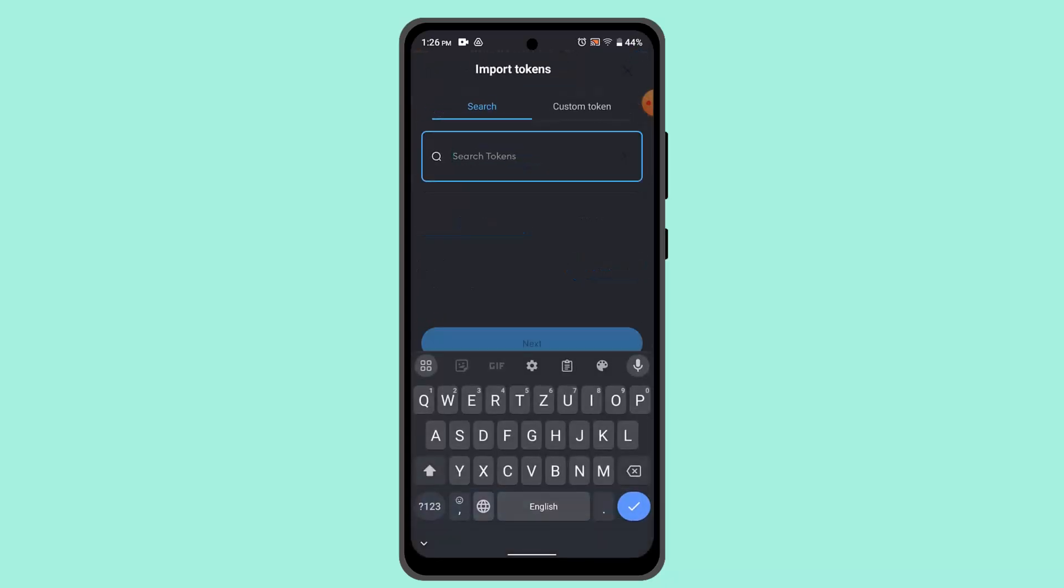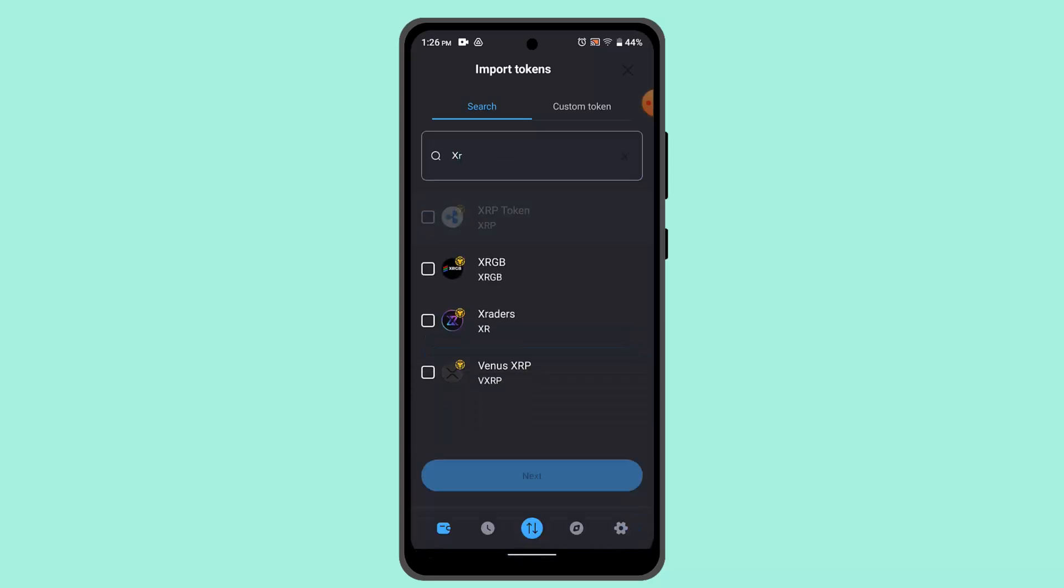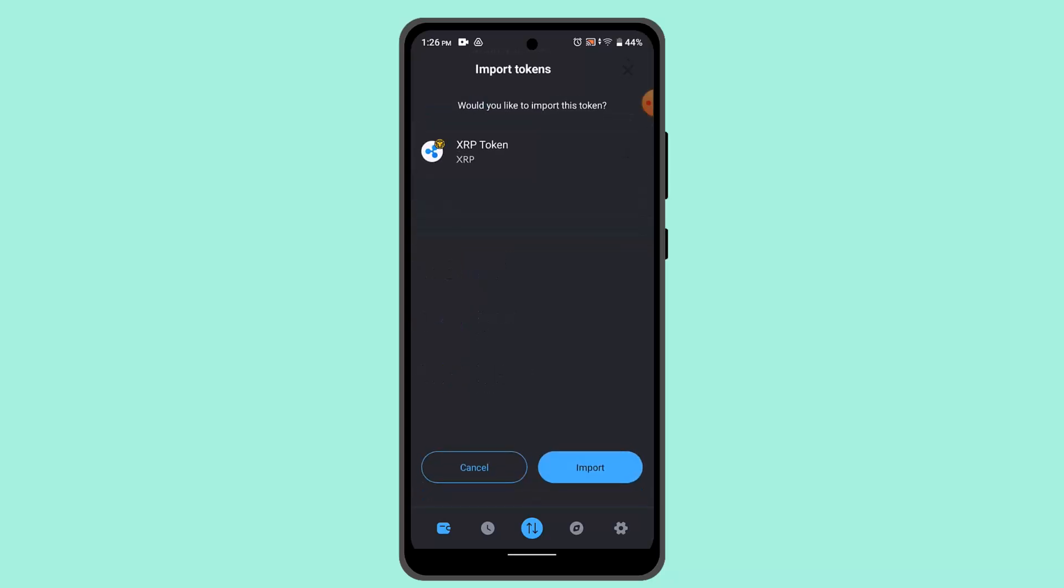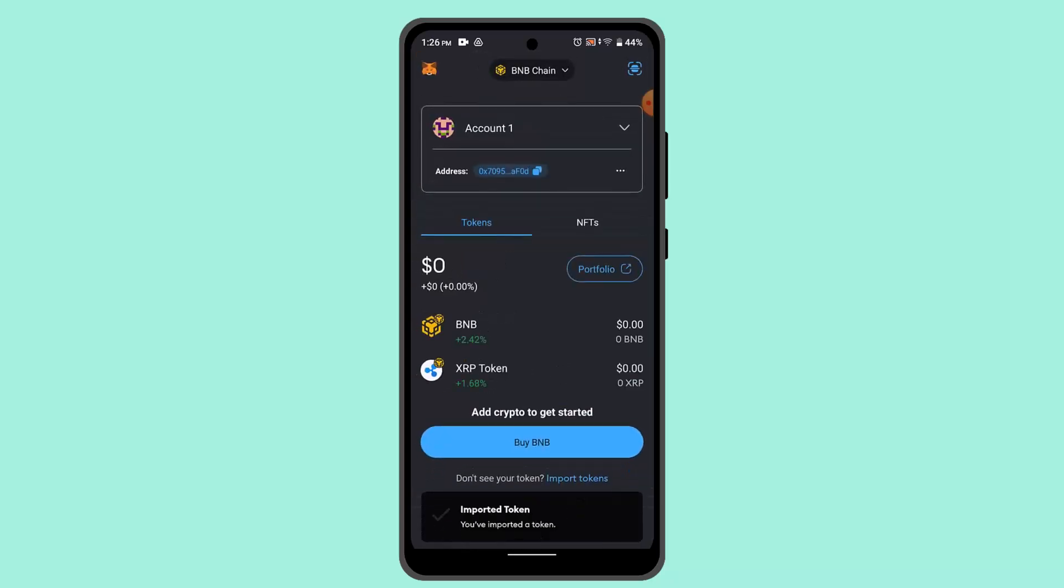When you actually go ahead and locate XRP, click the next button. Now you can click on import. As you can see, you've successfully imported the XRP token to your MetaMask wallet account.